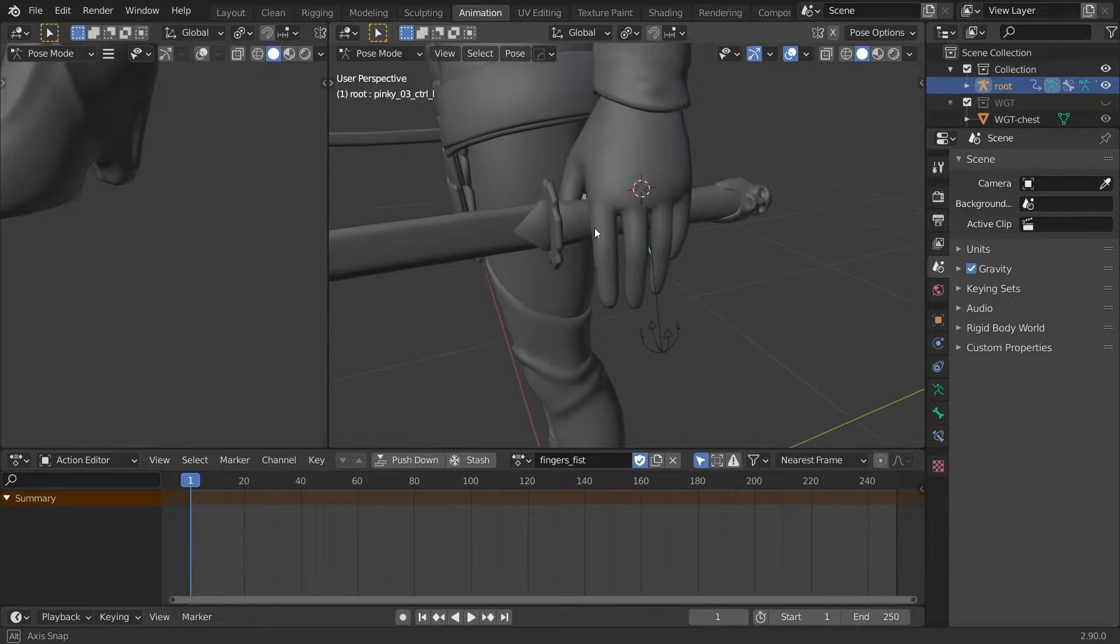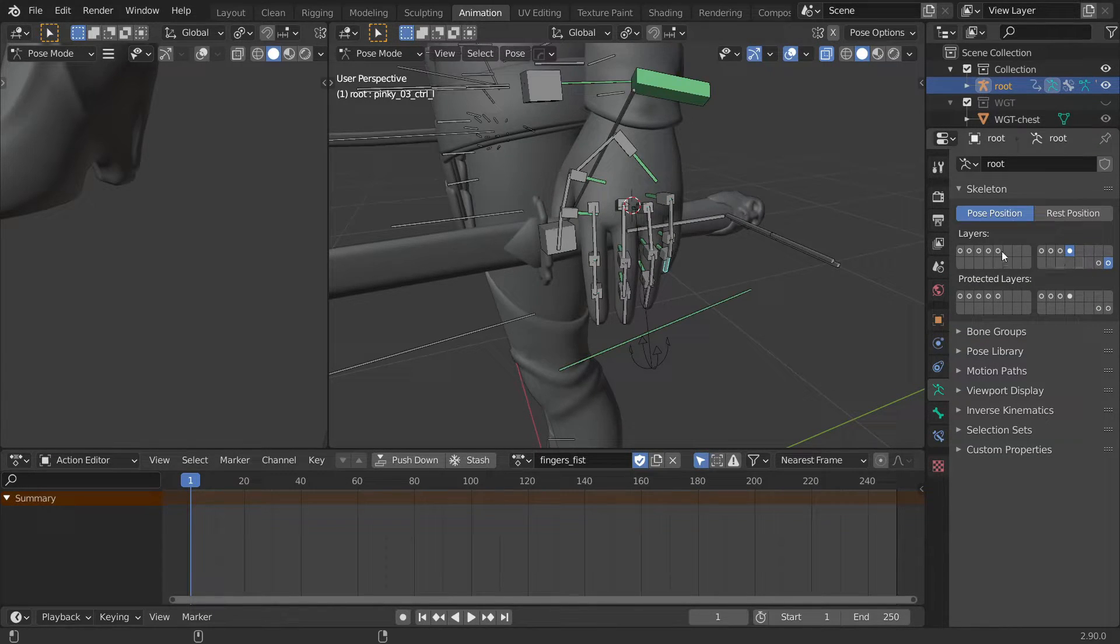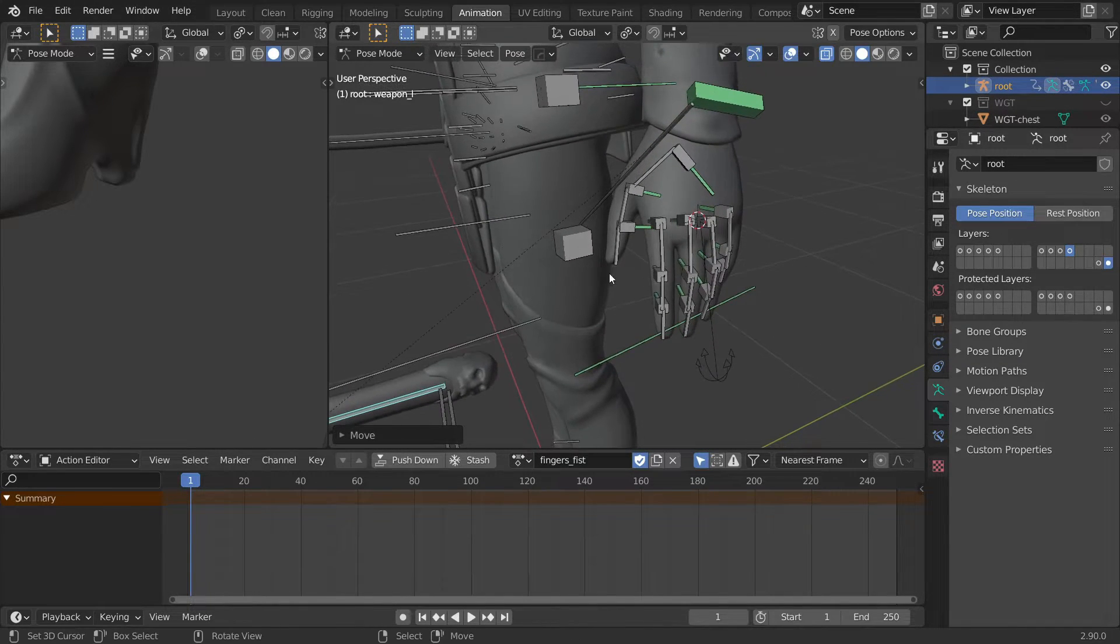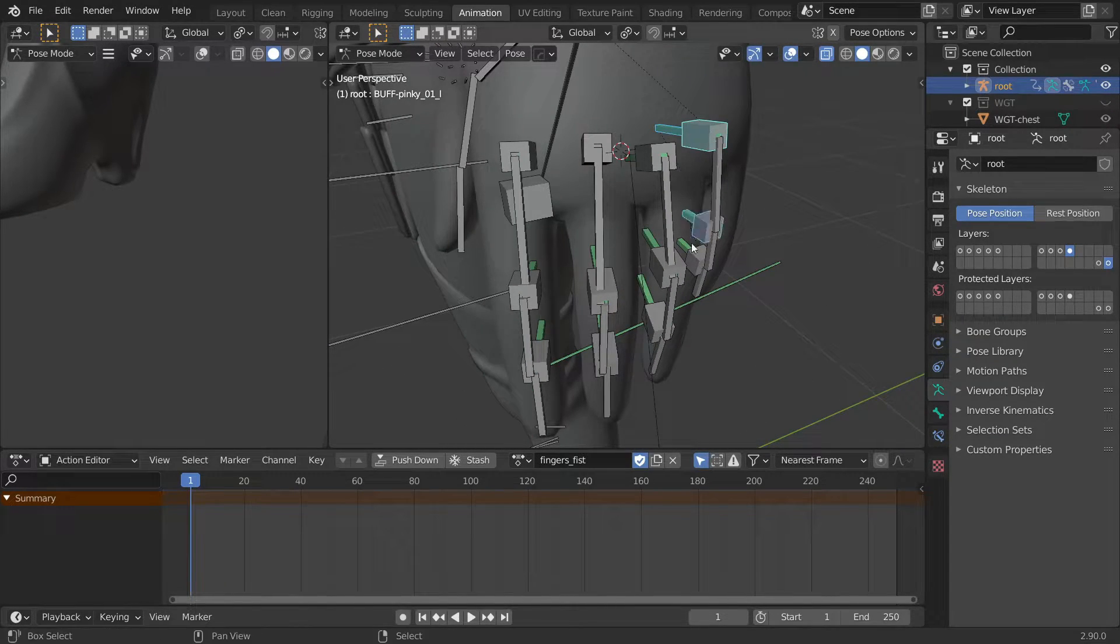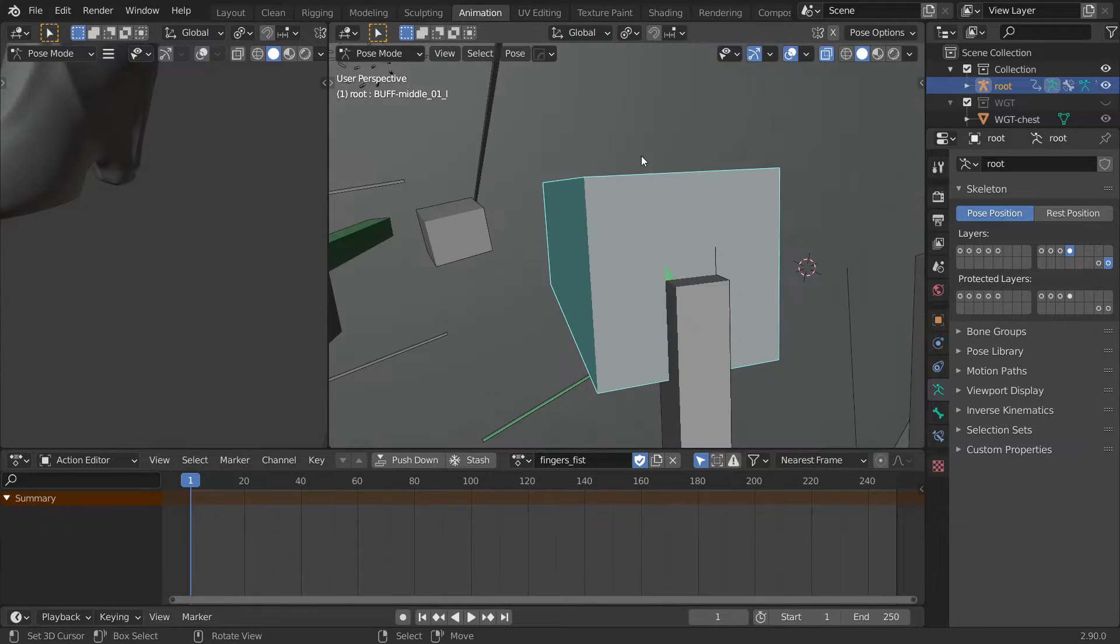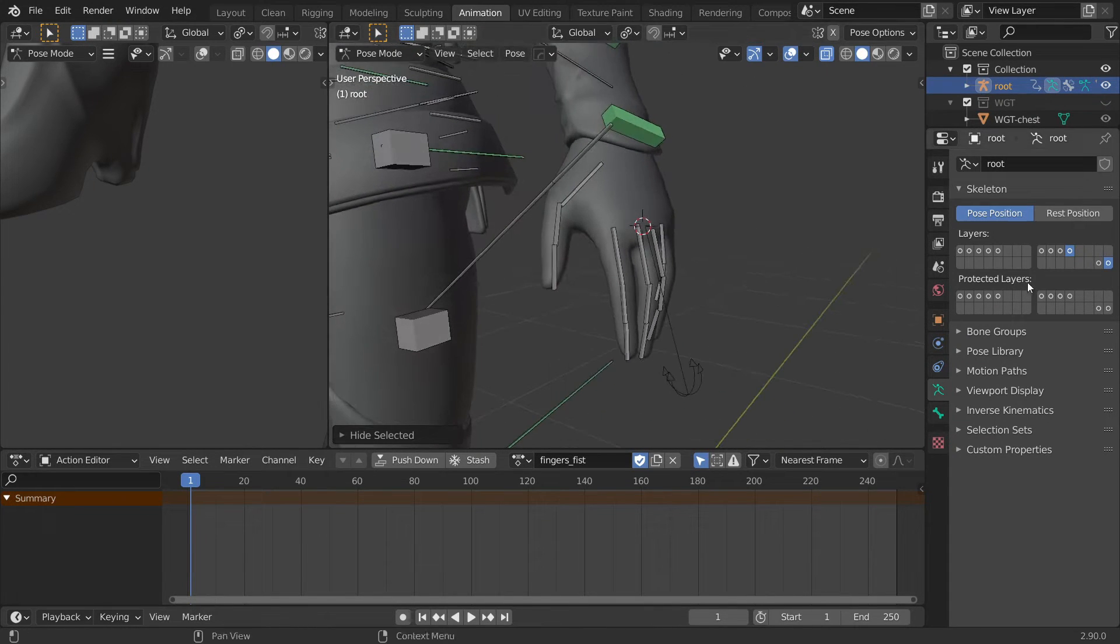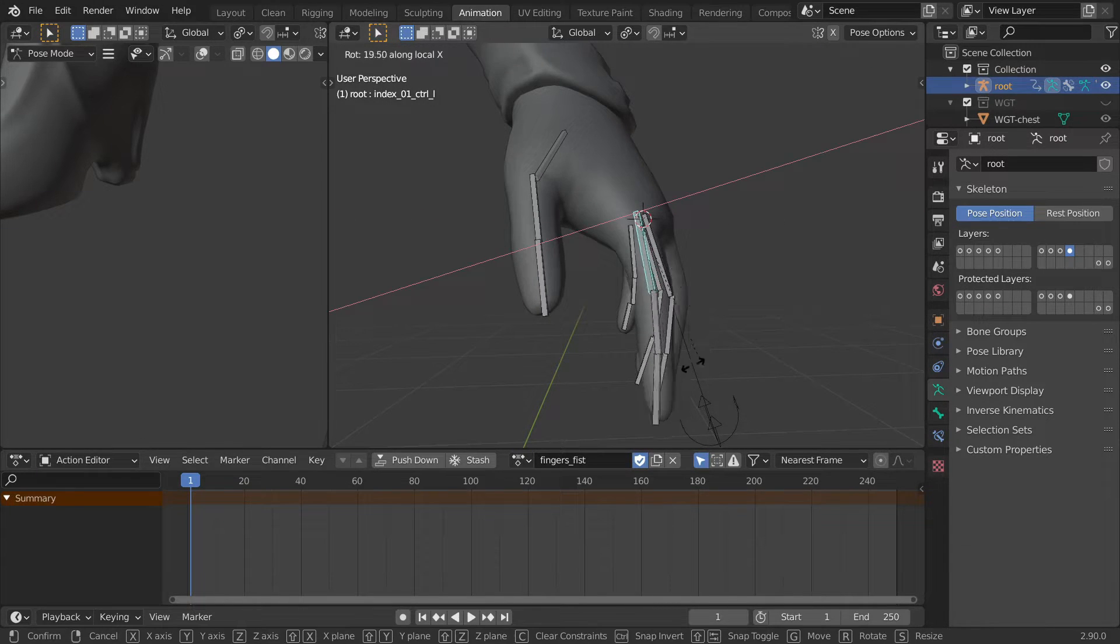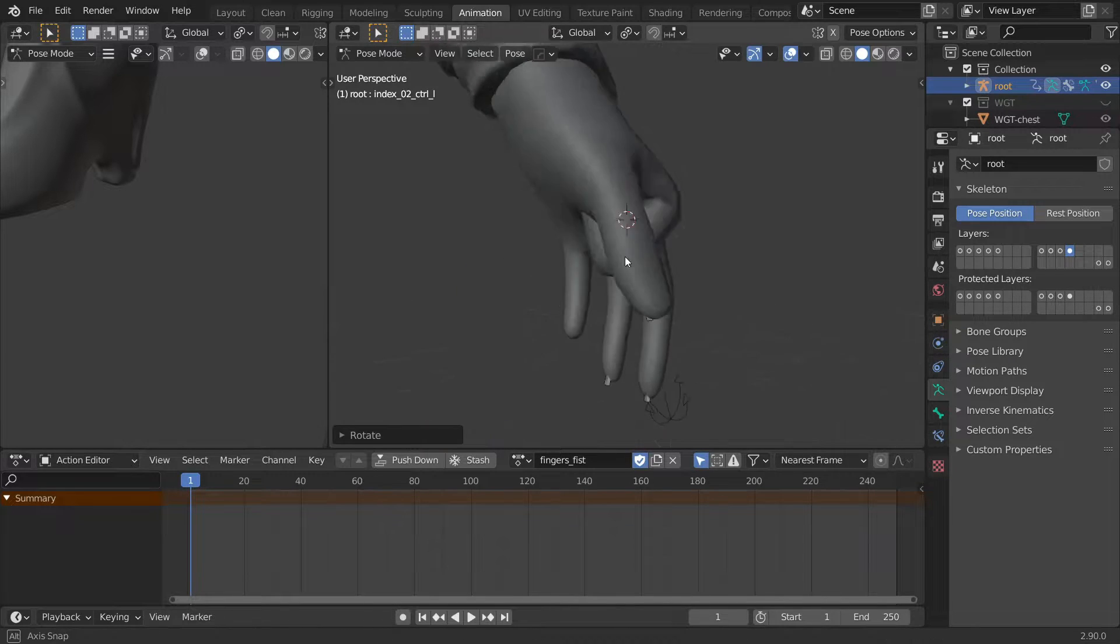Before we start posing the hand, let's move the sword out of the way so we can have a better look at what we are doing. We can also go ahead and hide all the finger temp and deformation bones. Just select them and press H on your keyboard. You can always unhide them by pressing ALT H. And then start working on the fingers and pose them into a nice fist shape. Make sure to look at the hand from all angles and don't rush this stage.